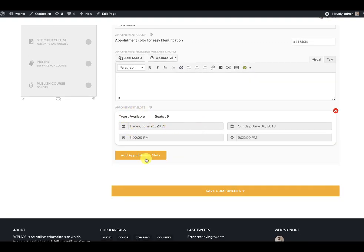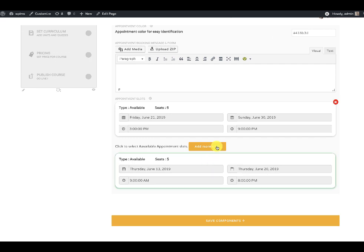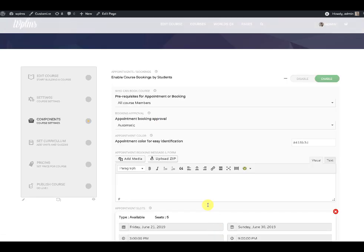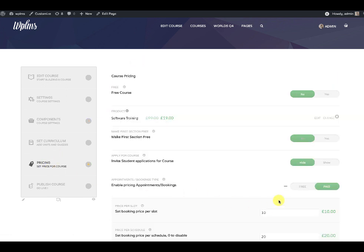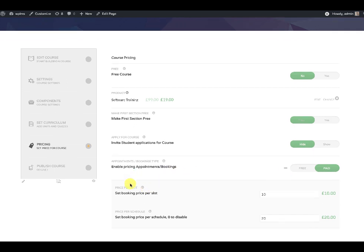There is also a booking message or form, and then the appointment slots section where you can select appointment slots and click save. The already selected appointment slots will appear with a cross icon — clicking the cross icon disconnects the schedule. Note that you can only connect schedules with courses. Then click save on components.